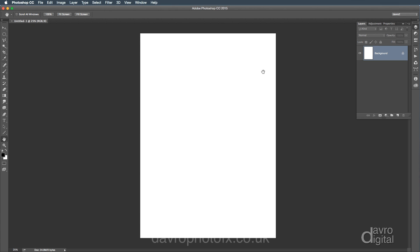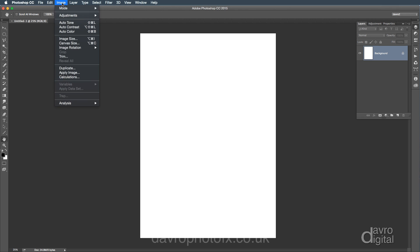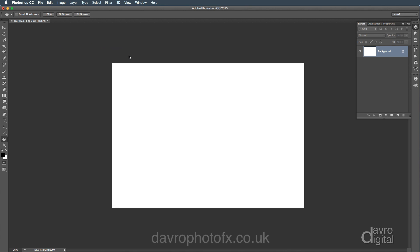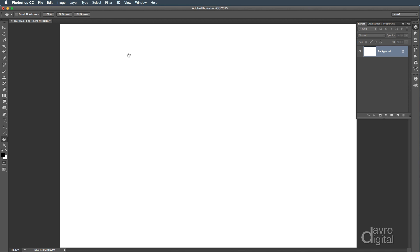The next thing we need to do is to turn this on its side. We're going to come up to Image, go to Image Rotation, and here we've got the difficult choice, clockwise or counterclockwise. Tough call. Let's go for counterclockwise. Using Command-0, Control-0, we're going to go to Fit On Screen.